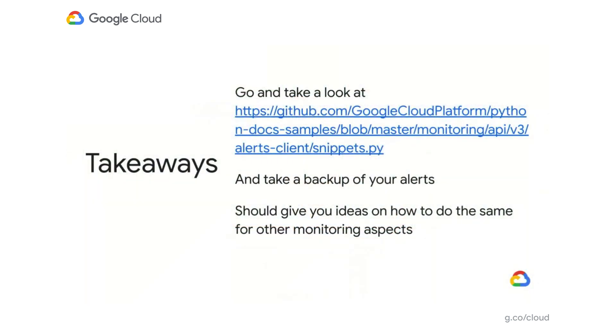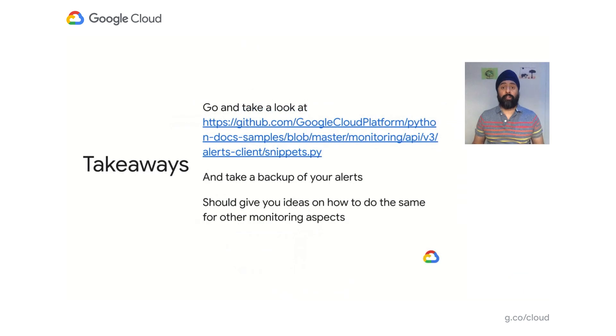Having everyone on the same toolkit gives us the agility to be more dynamic, with either new technology adoption or compliance requirements. So what are the key takeaways from our learning of our implementation? I would ask you to go and look at the Google Git repo in GitHub. There you would find examples of how to back up your alerts using Python. And I think this would give you ideas of how to add monitoring as code into your organizations.